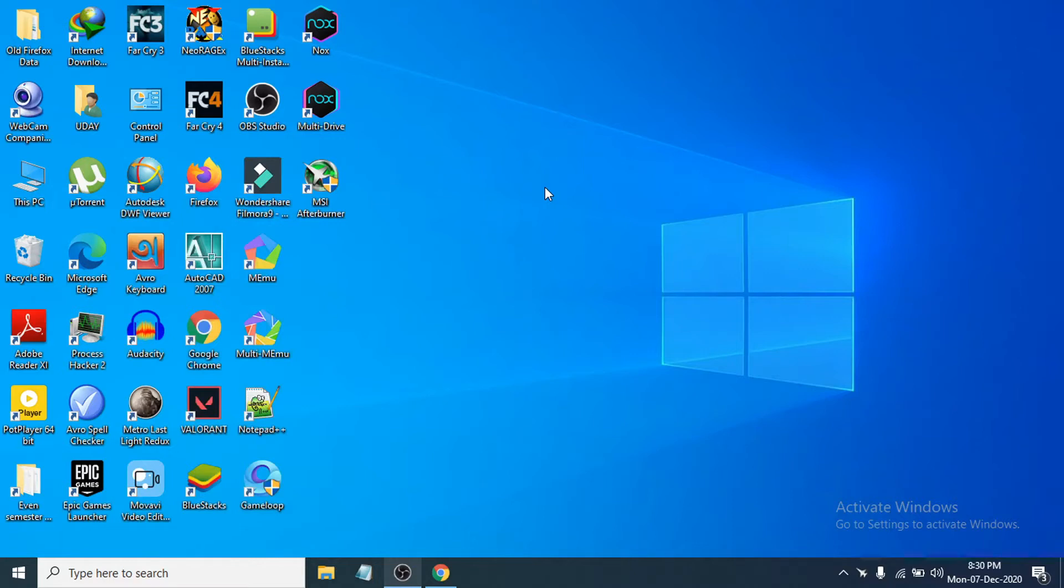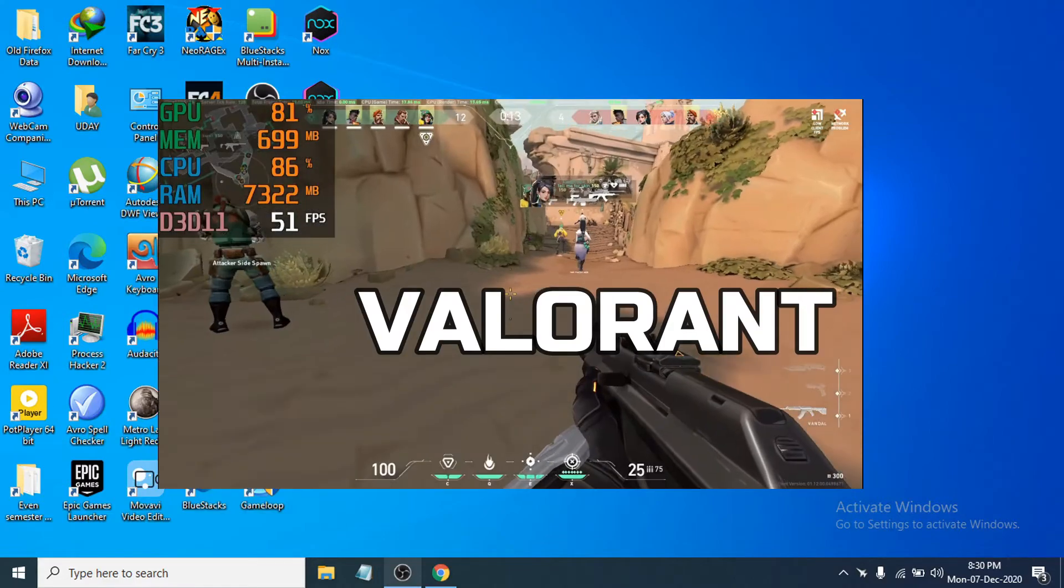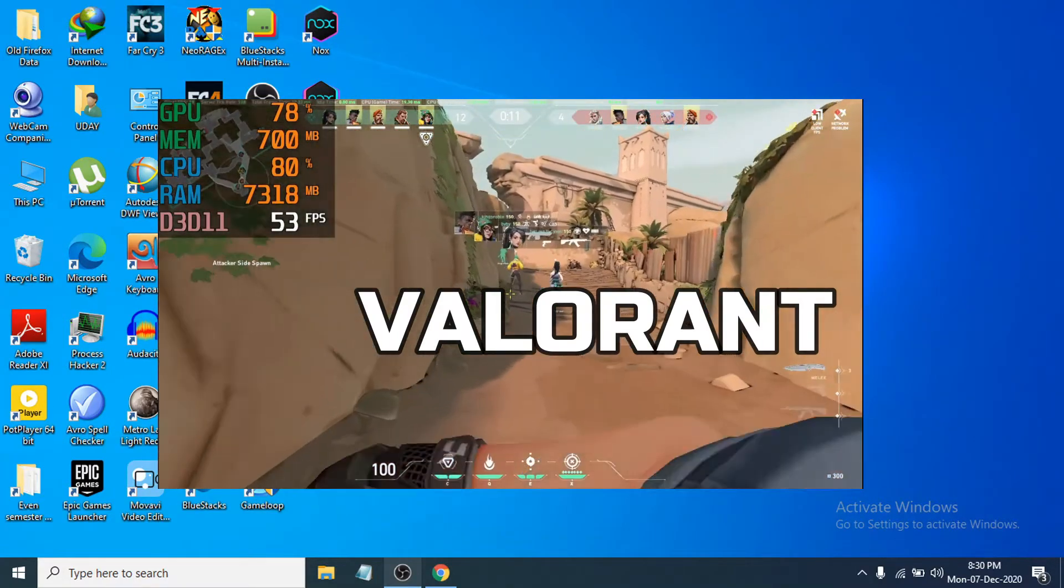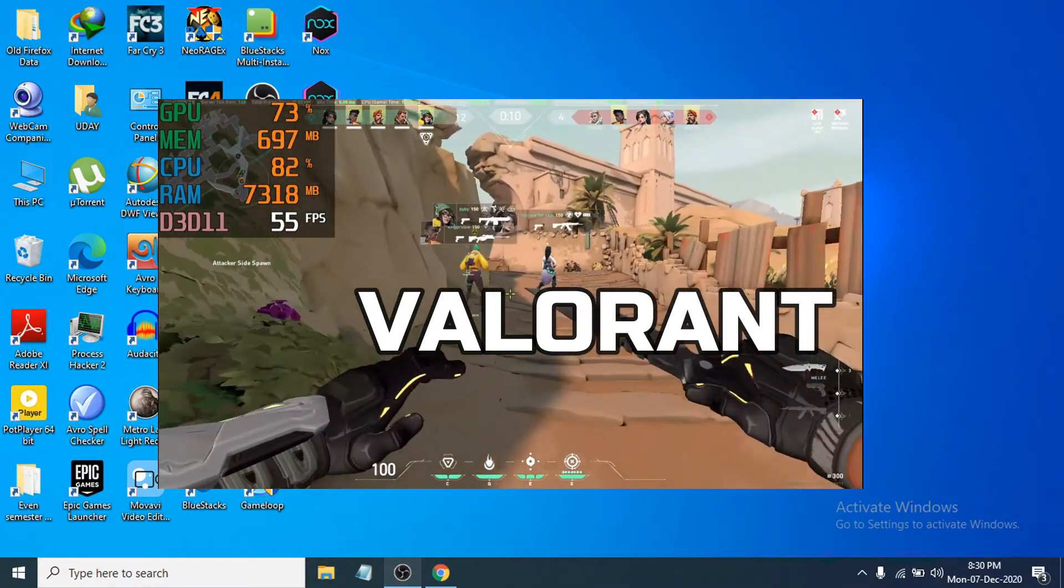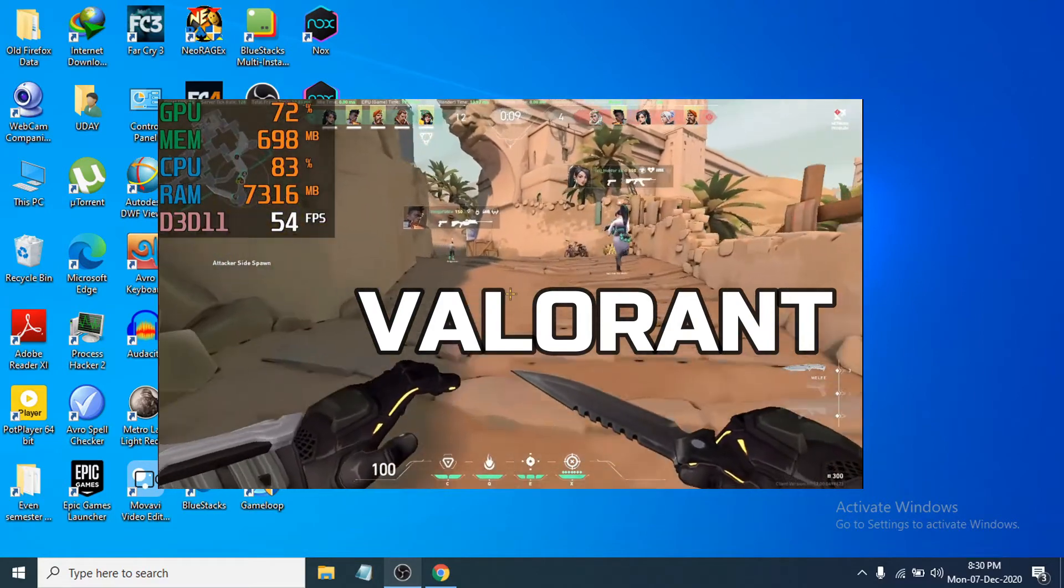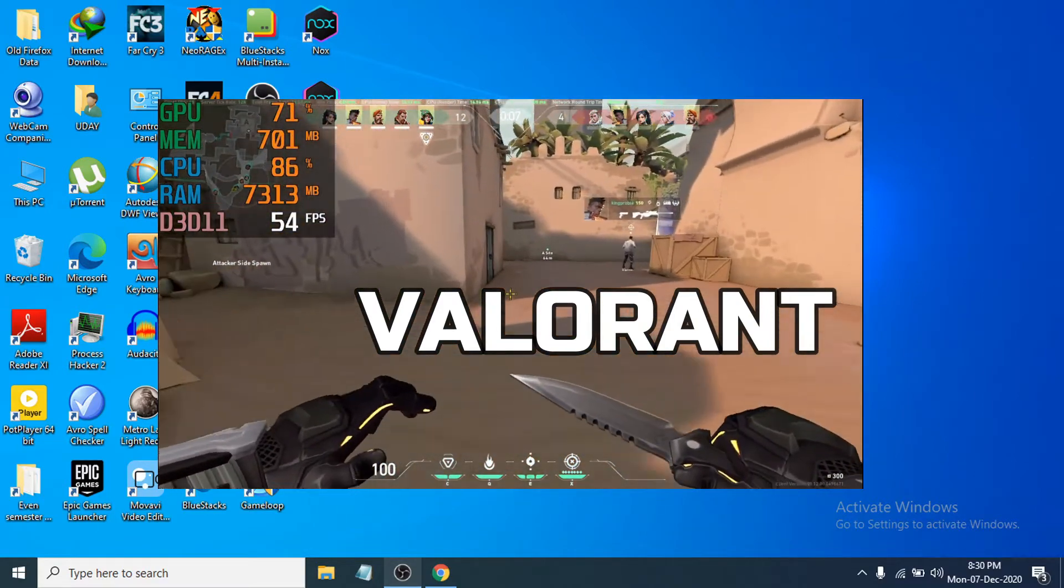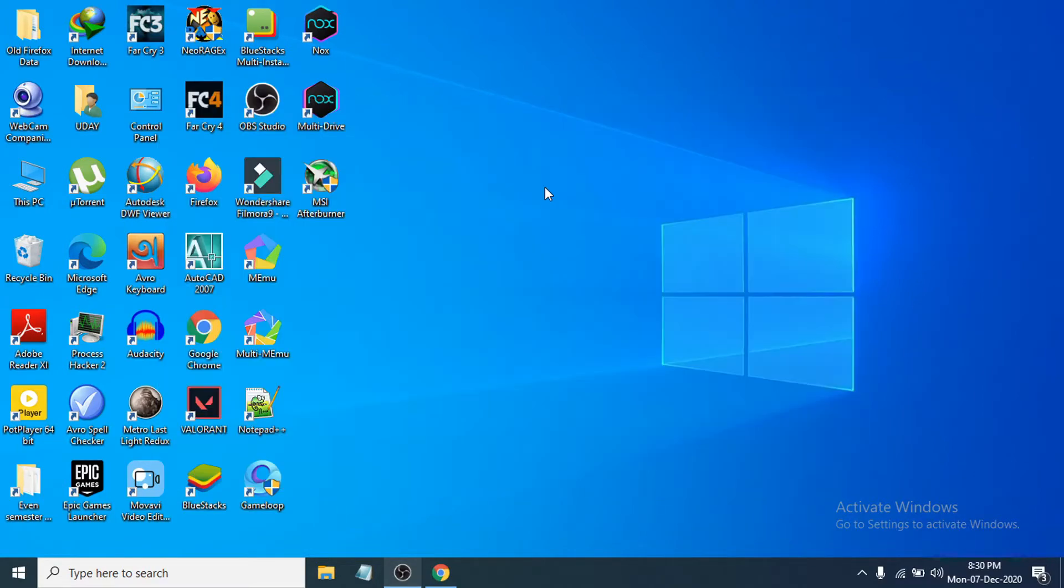Hello everyone, welcome to another simple tutorial in OpenBox Tech channel. In this video I'm going to show you how to display the FPS, CPU, GPU, and RAM usage in your PC while gaming.